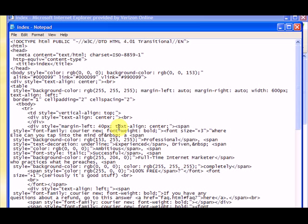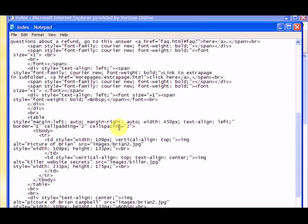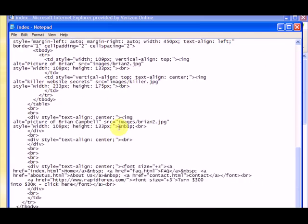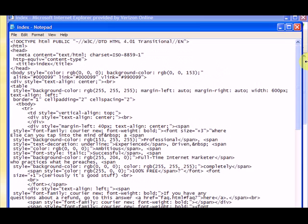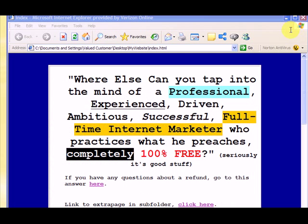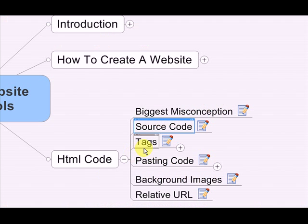So now let me give you a few pointers on how to make sense of this source code. When you just dive in at first and you don't know anything about this stuff, this looks confusing, and that's probably why some people get turned off to it. But I will show you how to make sense of the source code in the next video. So I'm going to break it down into its simplest form, and you're going to see how tags work, and how the source code is just a conglomeration of tags.